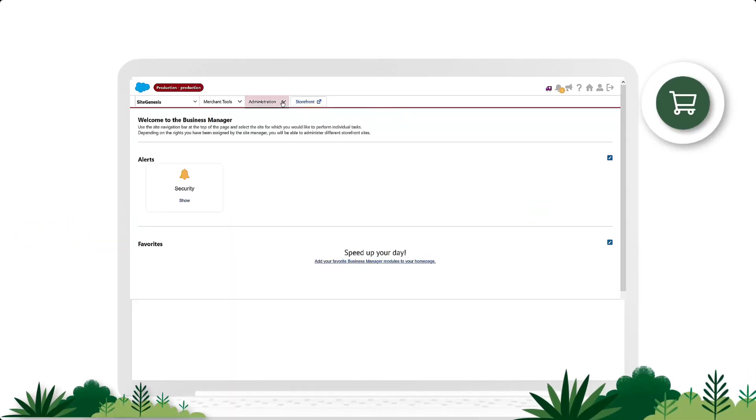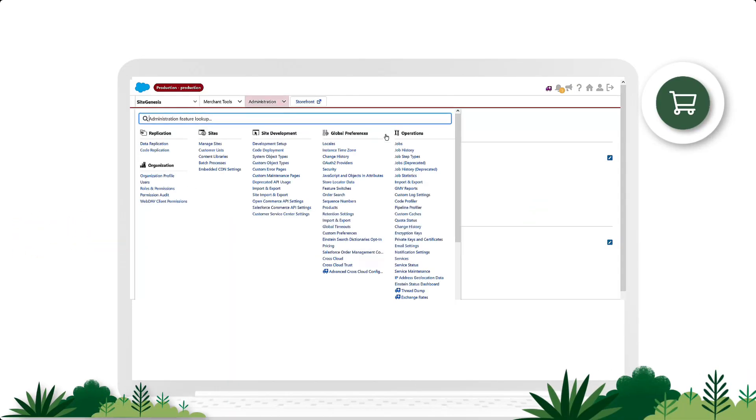Start by selecting Administration. Under Operations, select Einstein Status Dashboard.